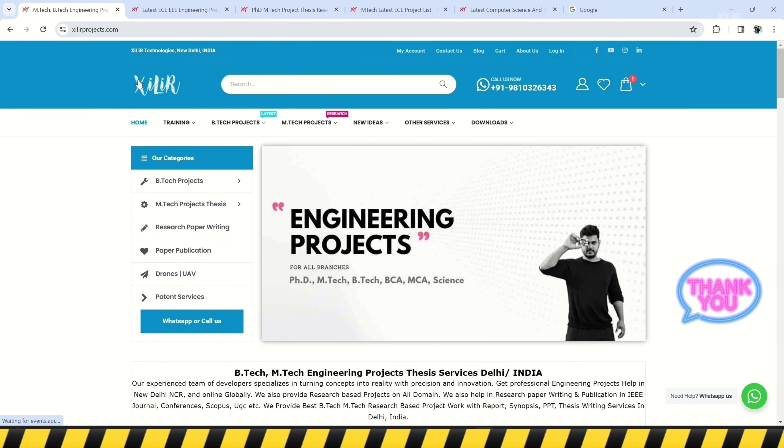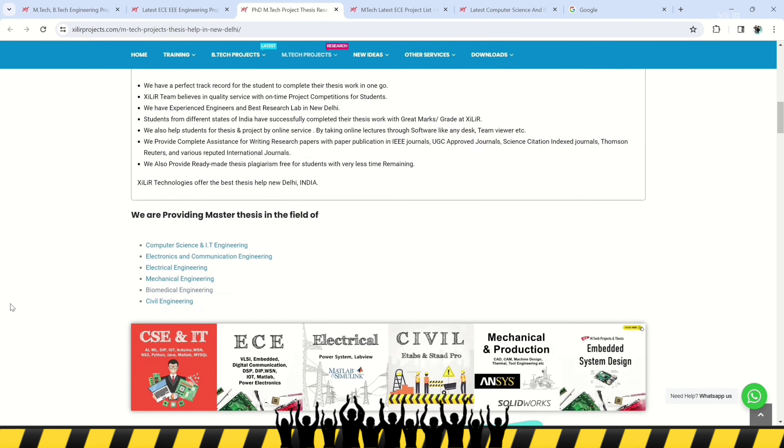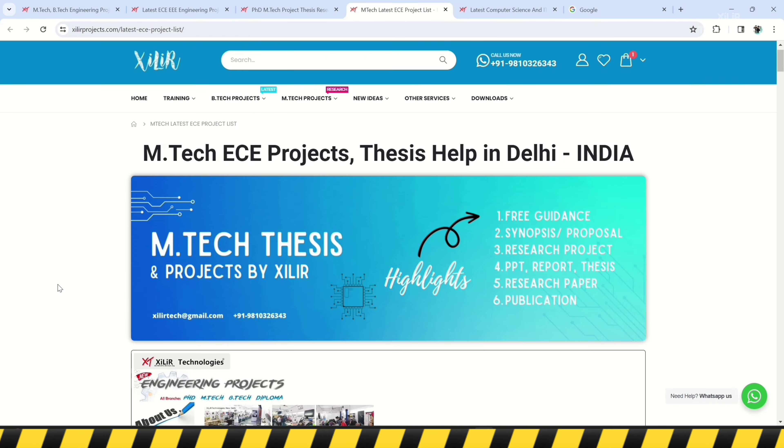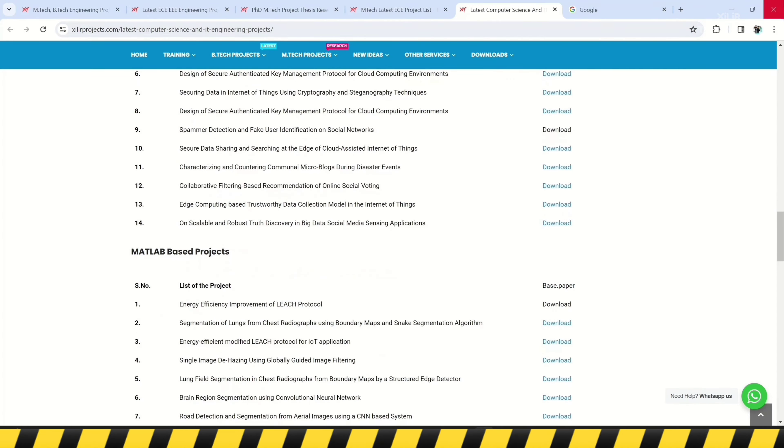We also provide patent-related services. To upgrade your knowledge, you can join our channel. For more details, please check the description. Thank you, have a nice day.